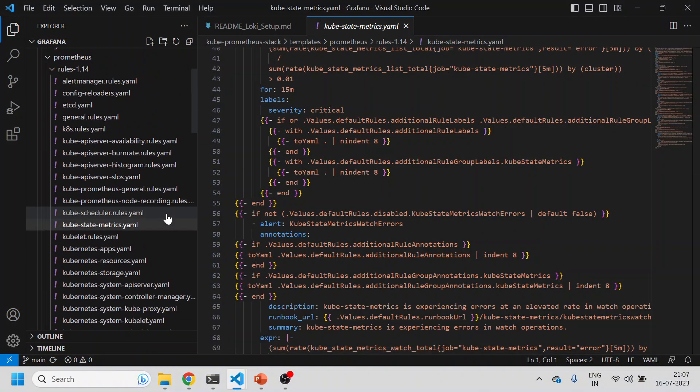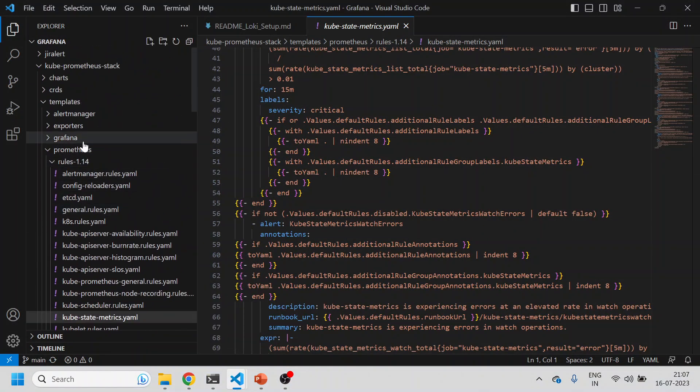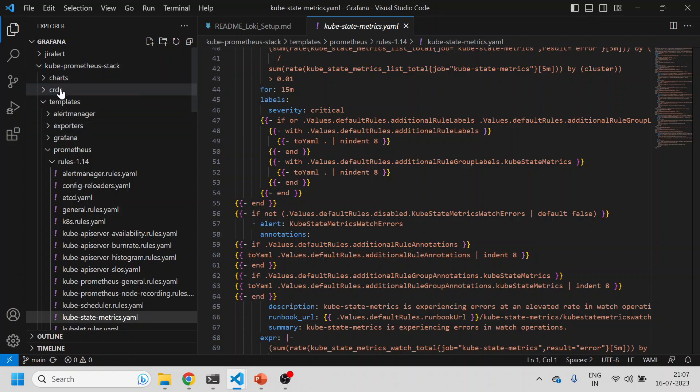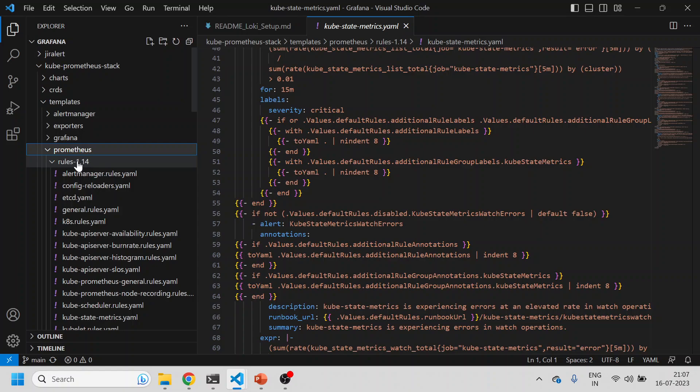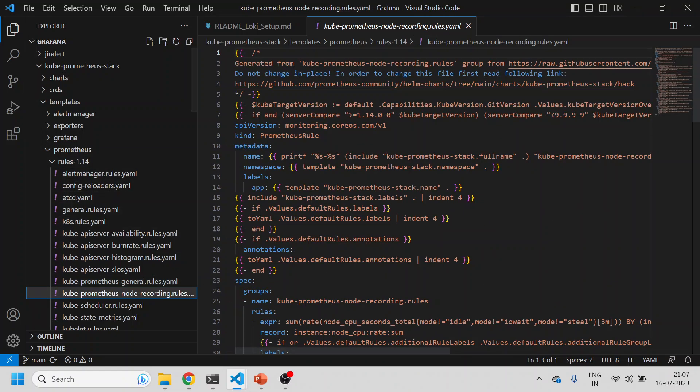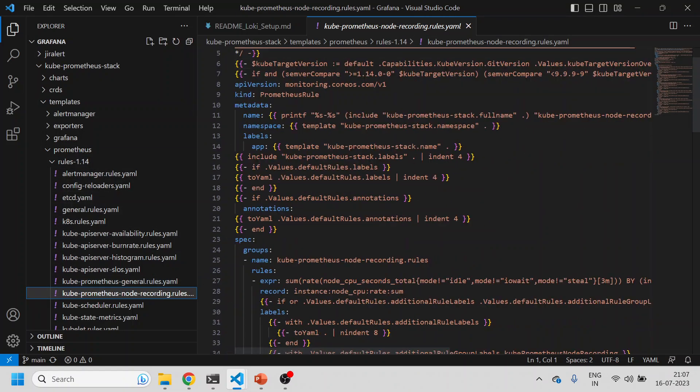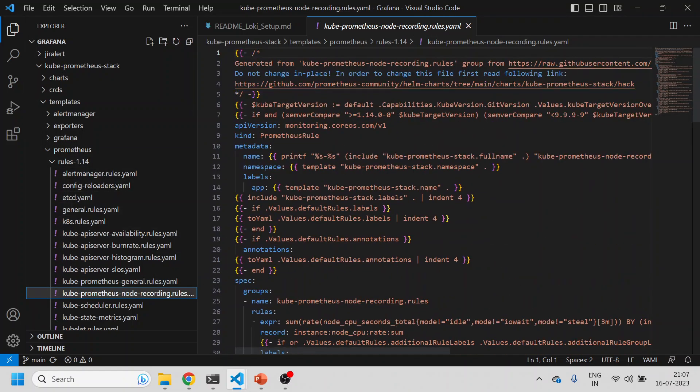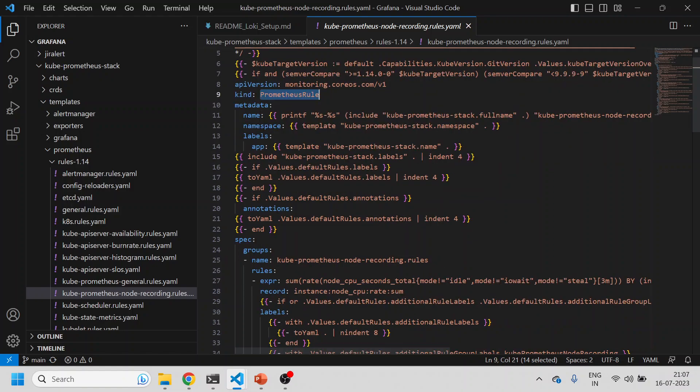These rules are coming from the Kube Prometheus stack Helm chart. If you expand this folder, under the templates folder, under Prometheus folder, there's one more folder called rules 1.14, so all these rules are coming from here.